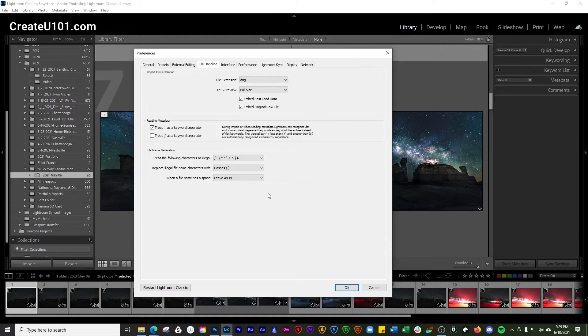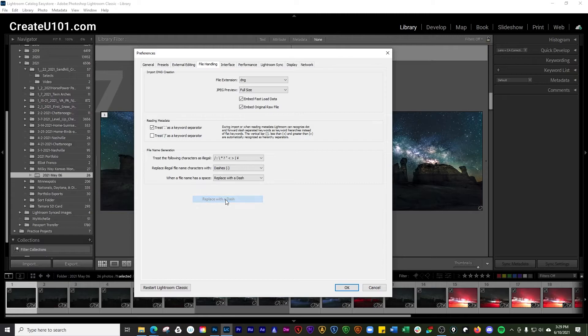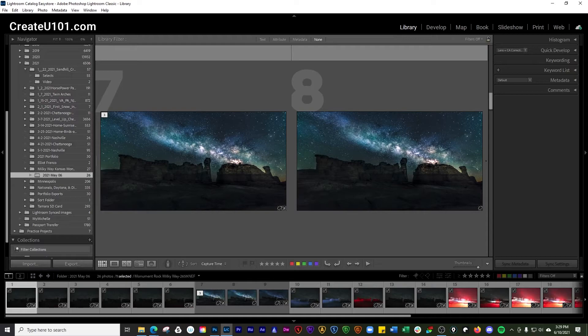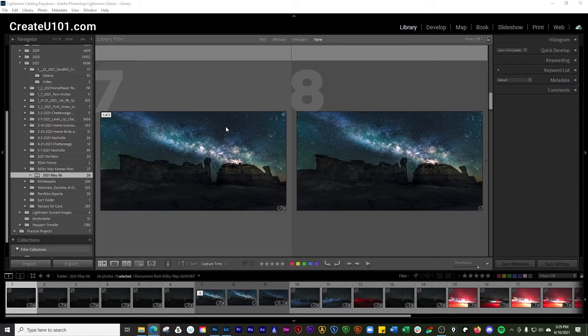If a filename has a space, you can replace that space with a dash. Then click OK on that. When you go to import your photos, you can get both the RAW file and the JPEG in there. That way you can view them separately as individual files later on in Lightroom.